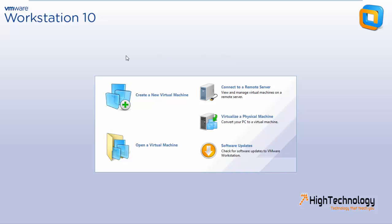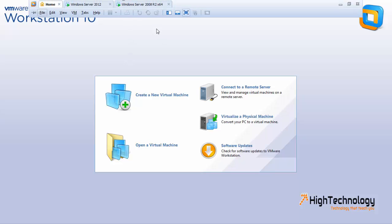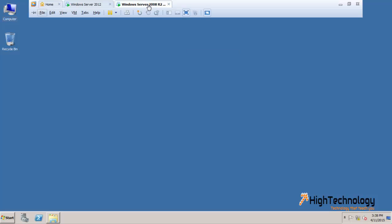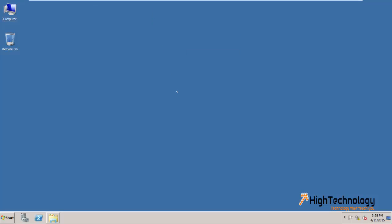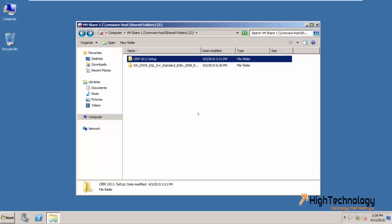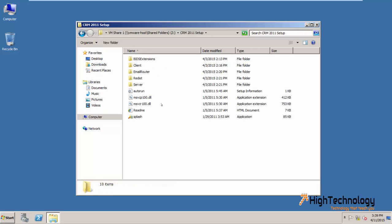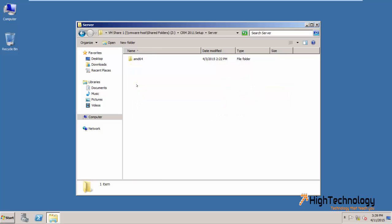Hi friends, welcome to Hitechnology.in. This is part 2 of how to install Microsoft Dynamics CRM 2011. In our previous video we have already created a user and we have already installed SQL Server. In this video we are going to install CRM 2011 server. This is our CRM 2011 setup.